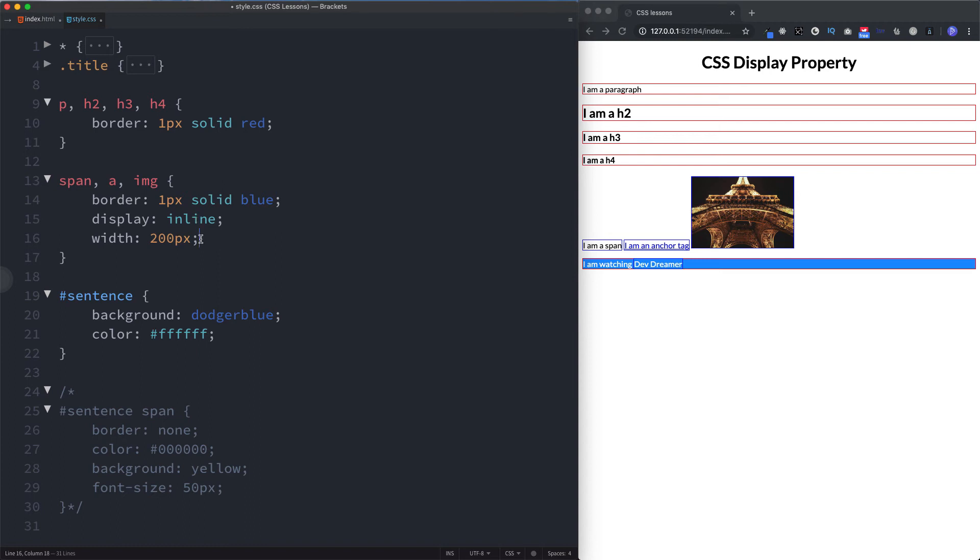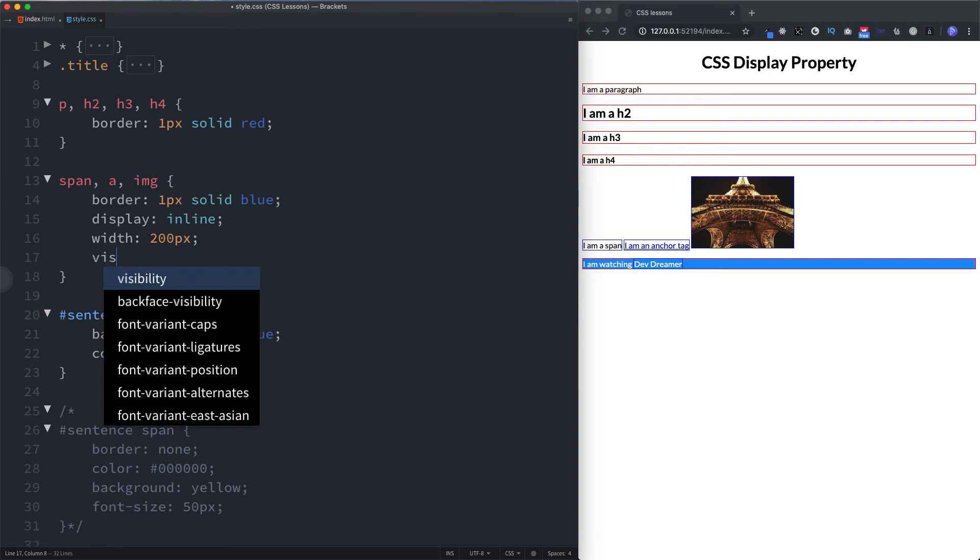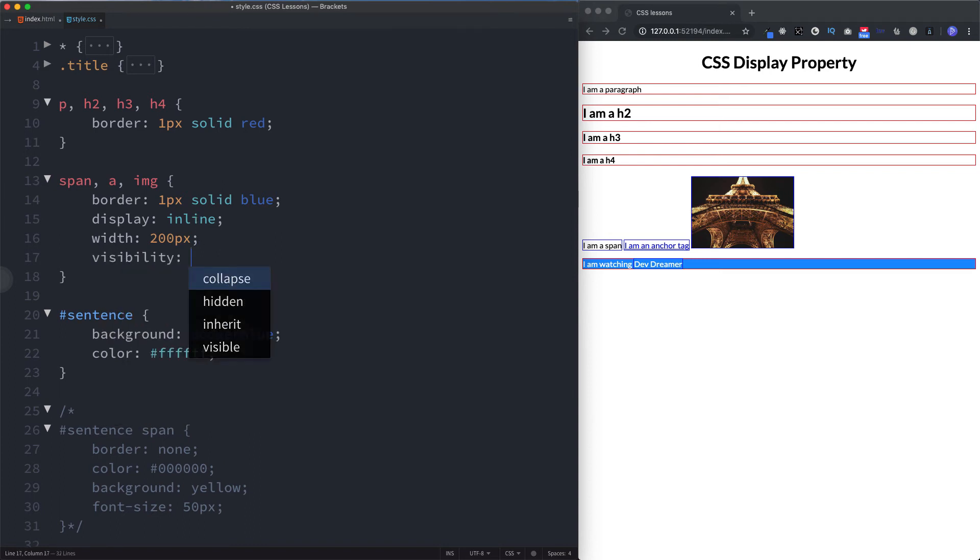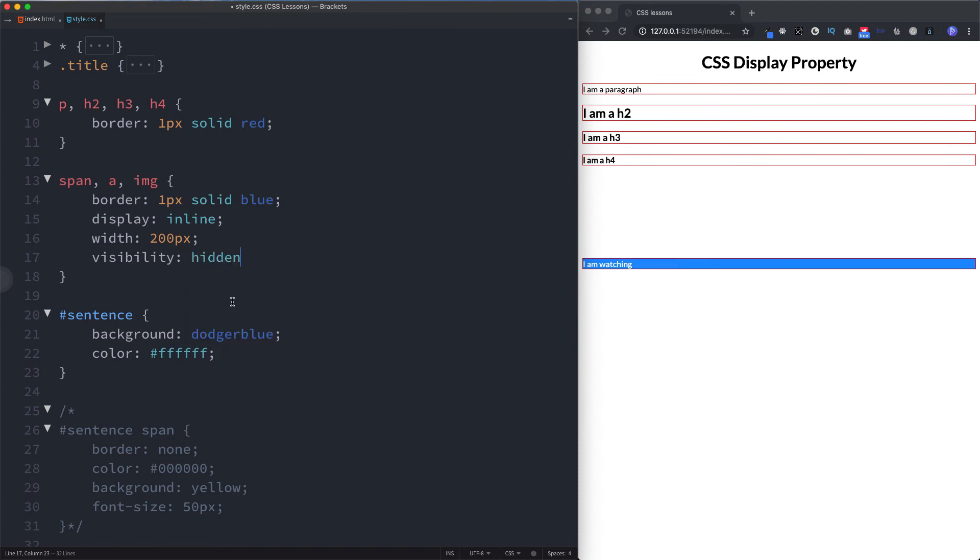We can say visibility and we can specify hidden. Now what this will do is it will remove our elements once again so we can't see them in the actual view, but it's going to keep the spacing that they actually occupied. So if we click on hidden, we can see now our inline elements have been removed but the space that they actually hold still remains.